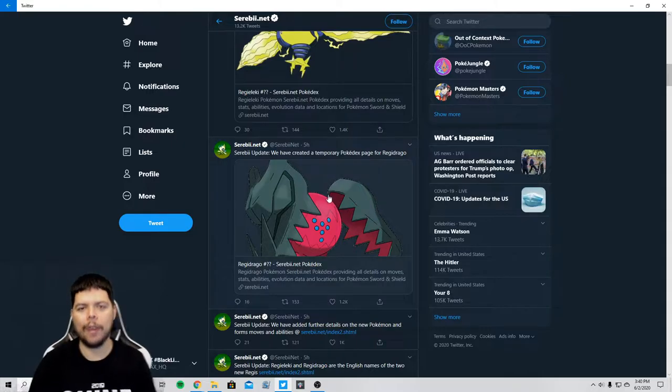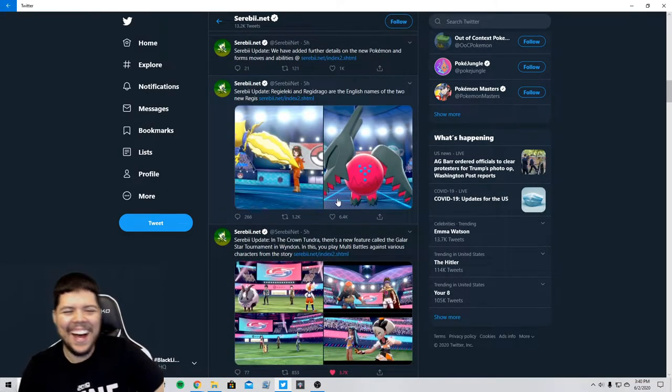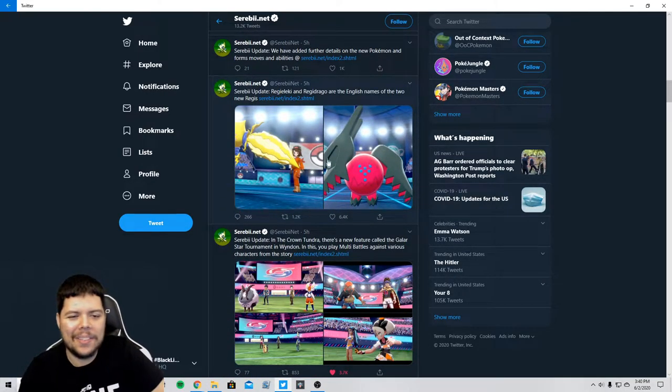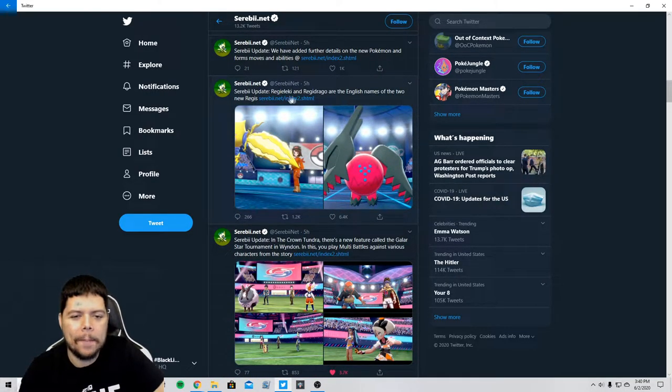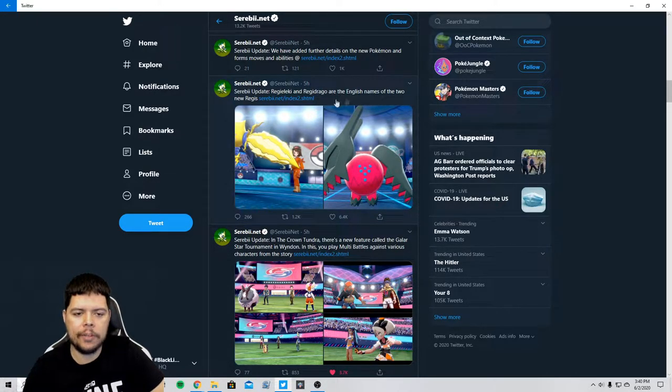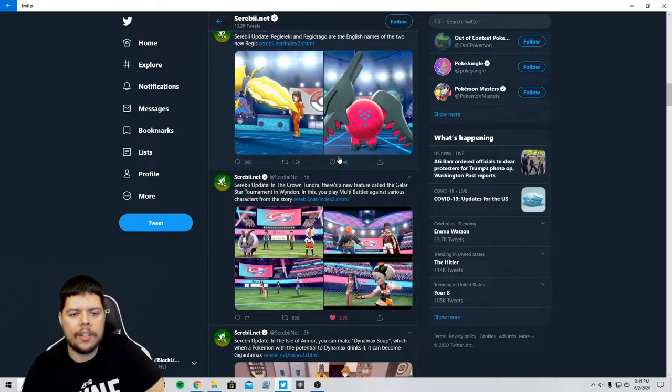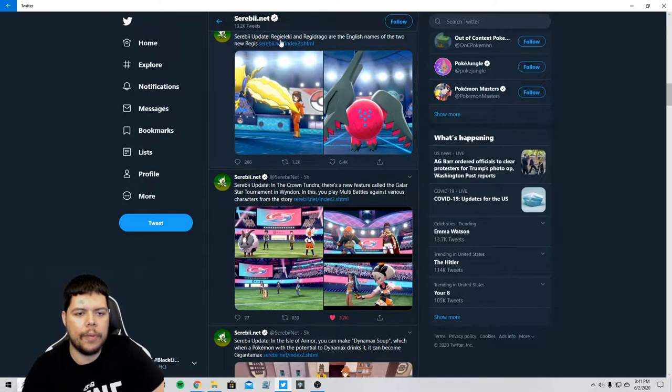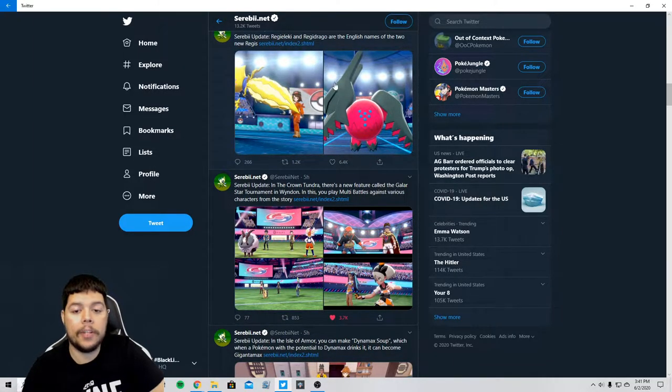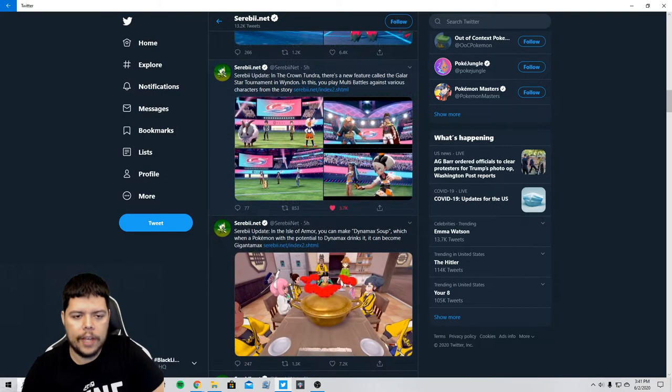Okay, that's confirmed the English names of the two so those are not going to change. I mean I'll learn to accept Regi-Eleki. I just want to see what they do to be honest.